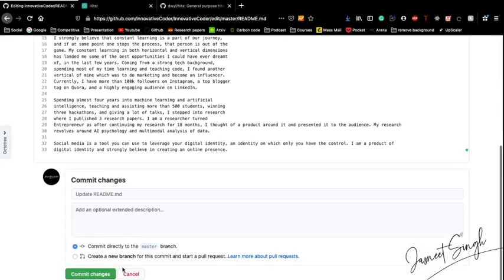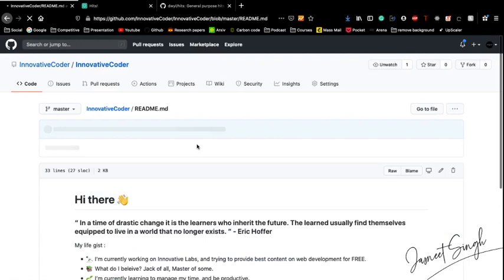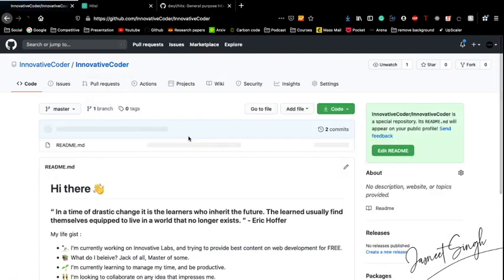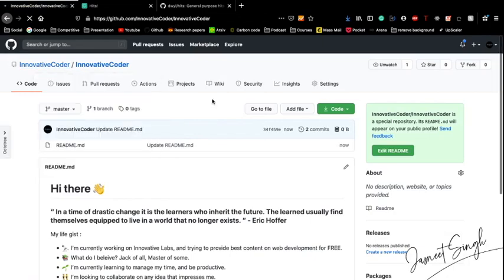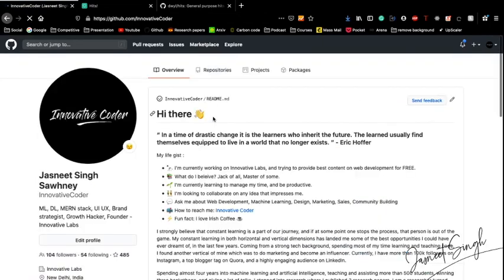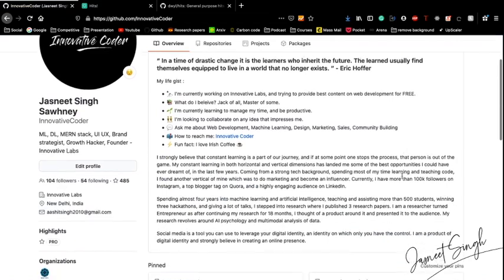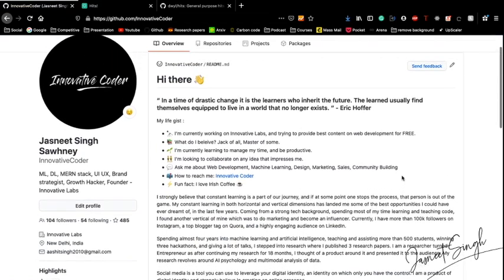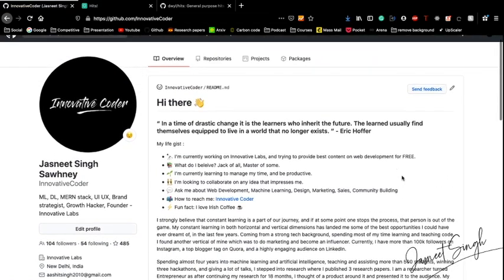Now what you do is you just do an update README - commit changes. If I go on my main profile section and I see, this thing updated. Looks super awesome, looks super cool.